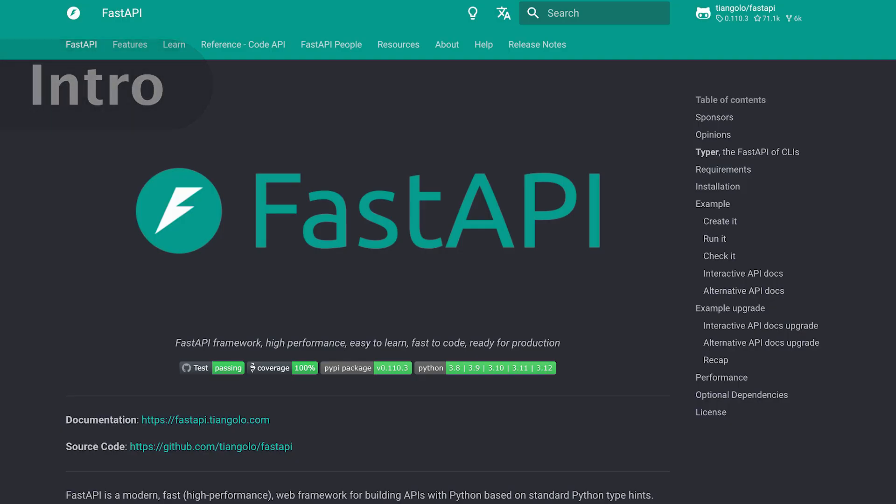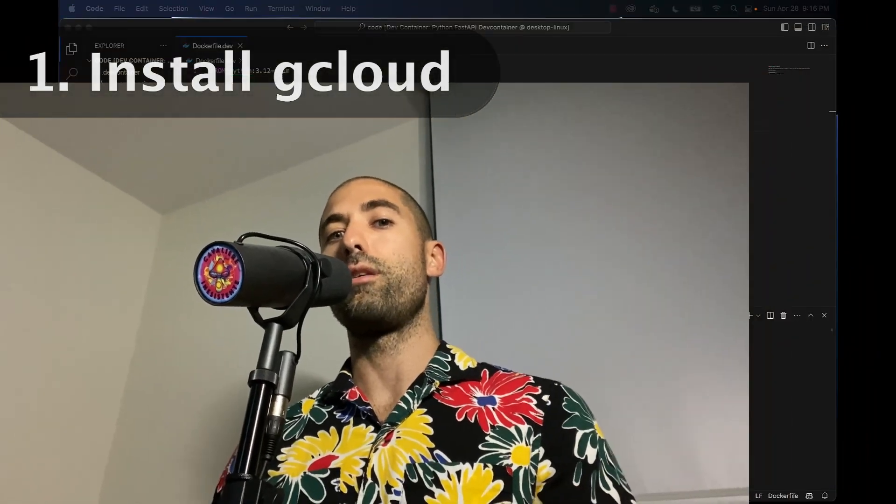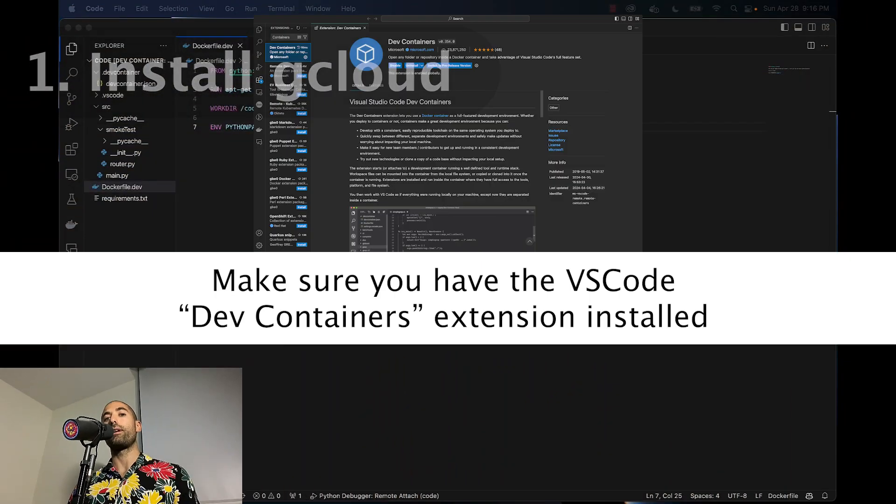Now we are going to build a simple FastAPI. Remember, the focus is not building some crazy API here, but rather learning the overall process of how to deploy dockerized containers to GCR. Let's install GCP CLI into our development container.